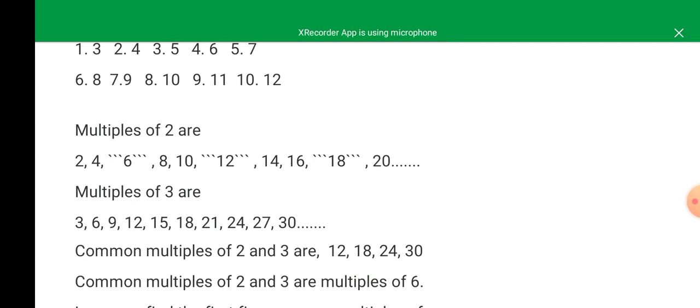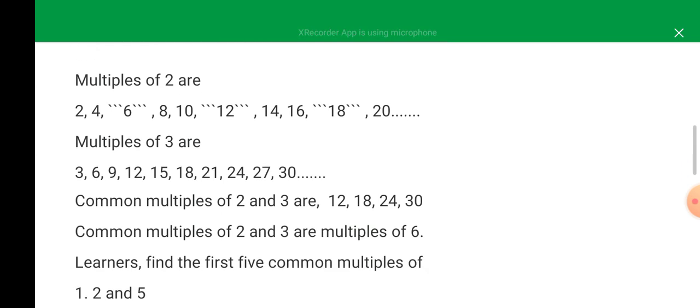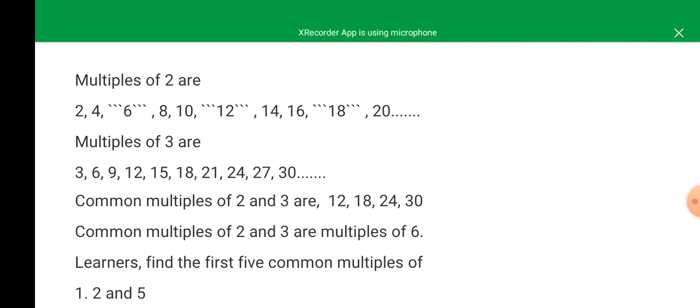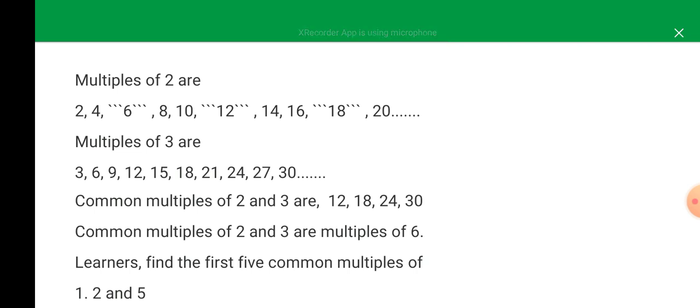Common multiples of two and three are multiples of six. Multiples of six are numbers that you can multiply by six. If you see six times two, you get twelve. If you see six times three, you get eighteen. If you see six times four, you get twenty-four.